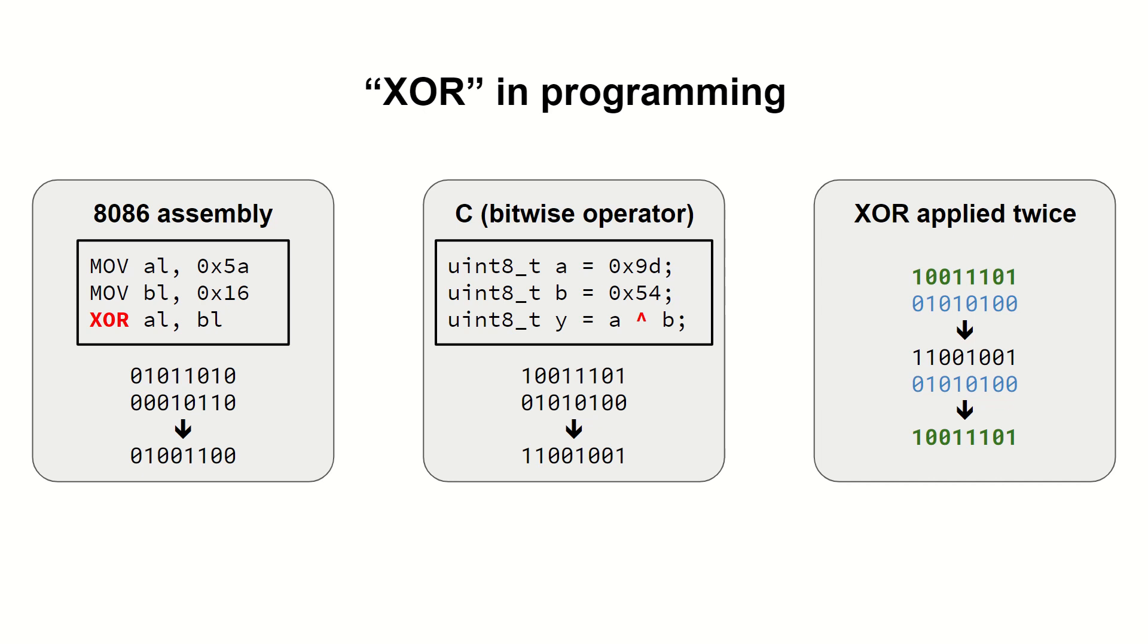XOR makes any data completely unreadable when applied to it with random bytes. Additionally, when the XOR is applied again with the same parameter, the original data is recovered. This is a very important feature of XOR, which makes it the most important and often used operation in data encryption.